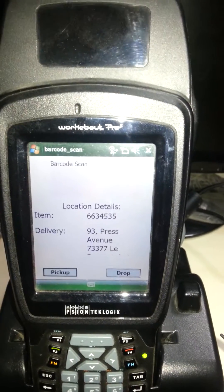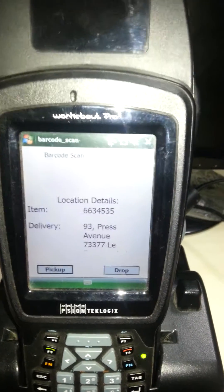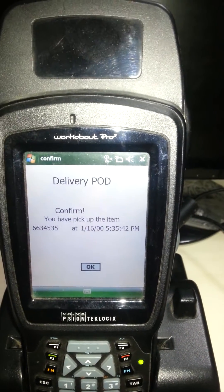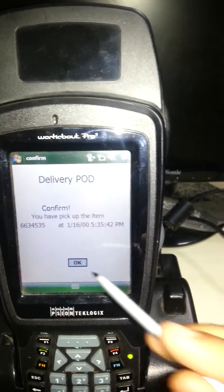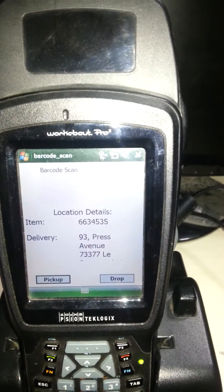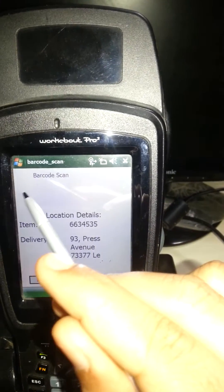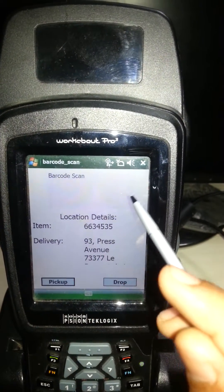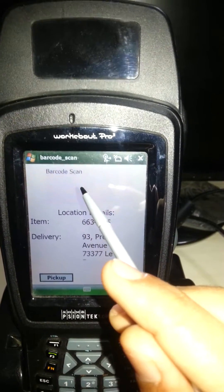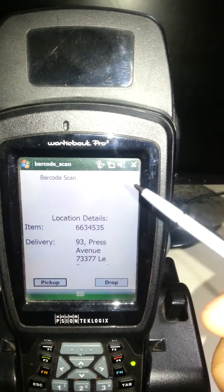Our warehouse manager or inventory staff will go to the location and pick up the product. They click on pickup and confirm once they have actually picked up the product. We can also do this by barcode scanning — whenever we scan, it will display the barcode value in the barcode scan area. That will be done by the handheld device.